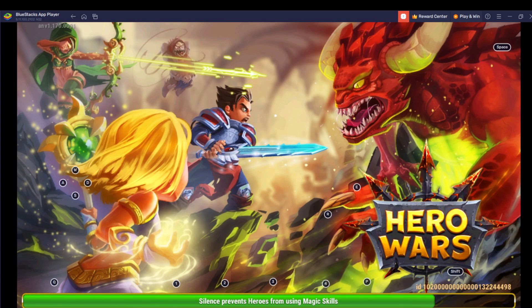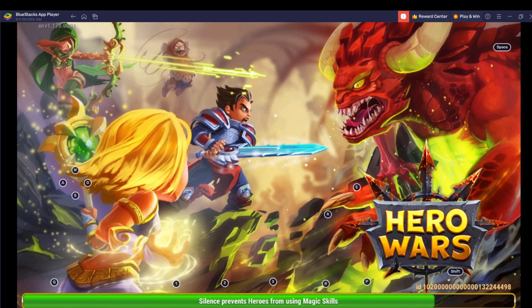Head over to the right corner of your screen — right there you see a lot of tiny icons representing different numerous functions. Go down to the Settings icon and click that.